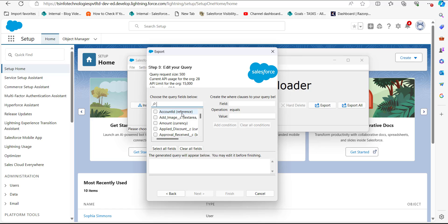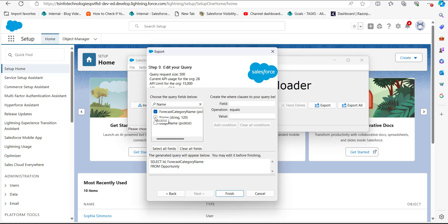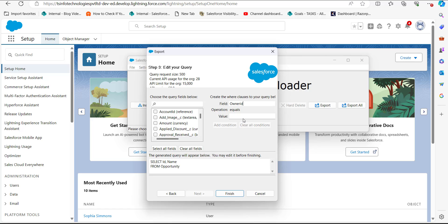In this step we will select the query fields. To delete opportunities, we only need the IDs, so I will select the query field ID, and for reference I will also select the field Name. You can also apply conditional filters to sort out specific opportunities — for example, to filter opportunities owned by a specific owner, enter the field as Owner ID and in the value field enter the ID of the owner, then click Add Condition. In this example, I am not going to add any filter condition, so I will click the Finish button.